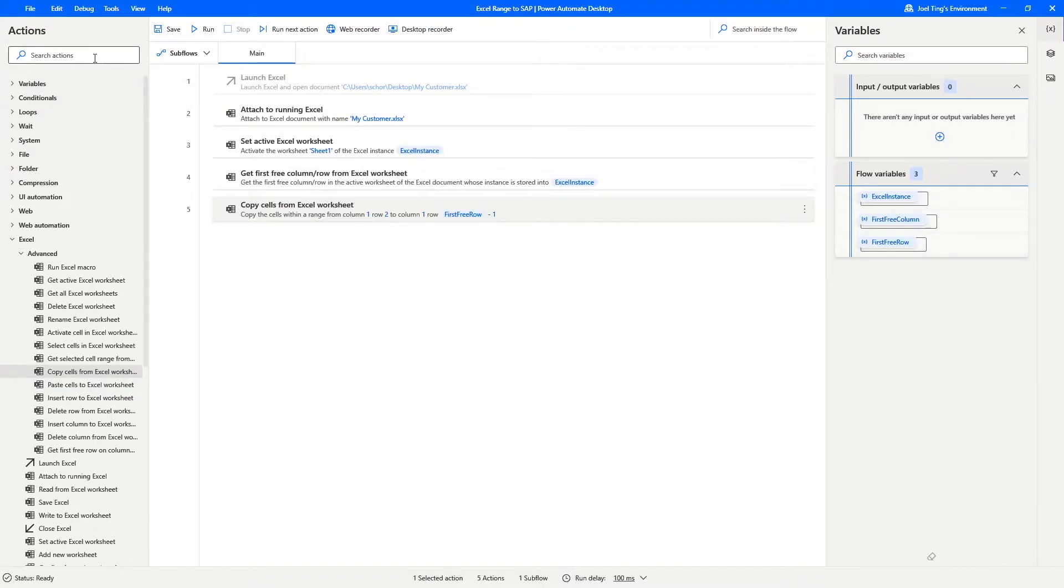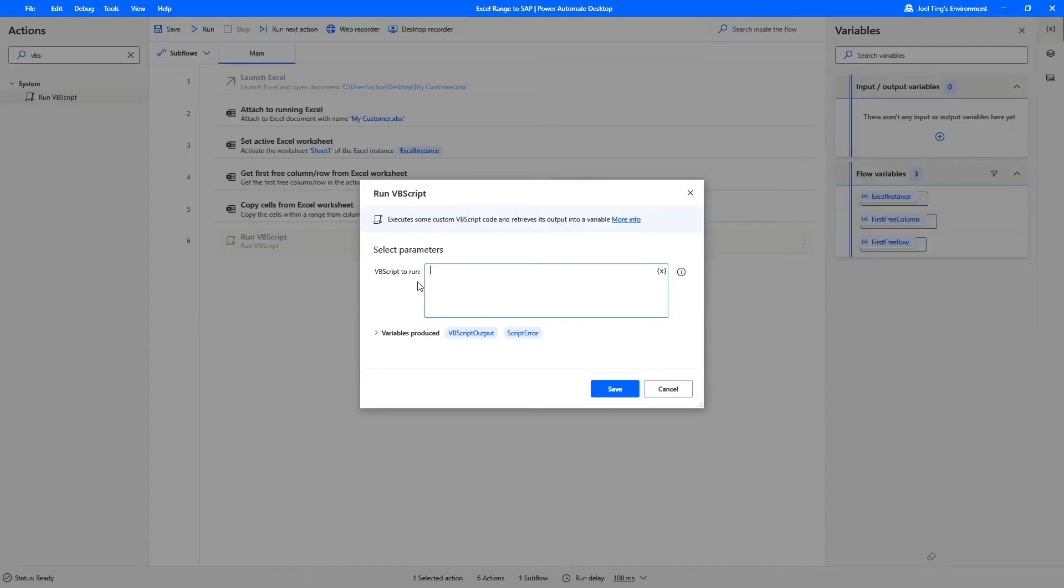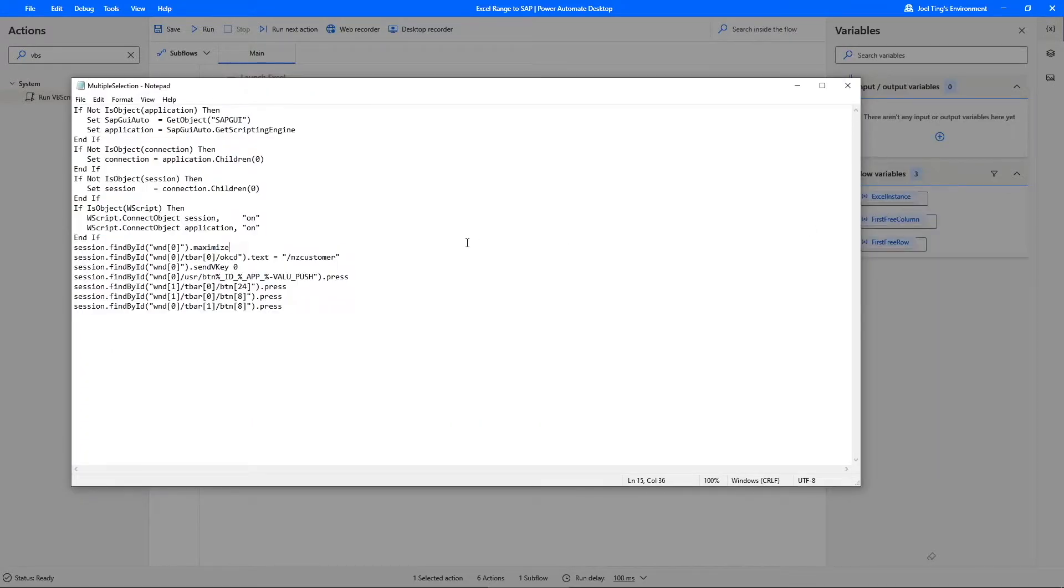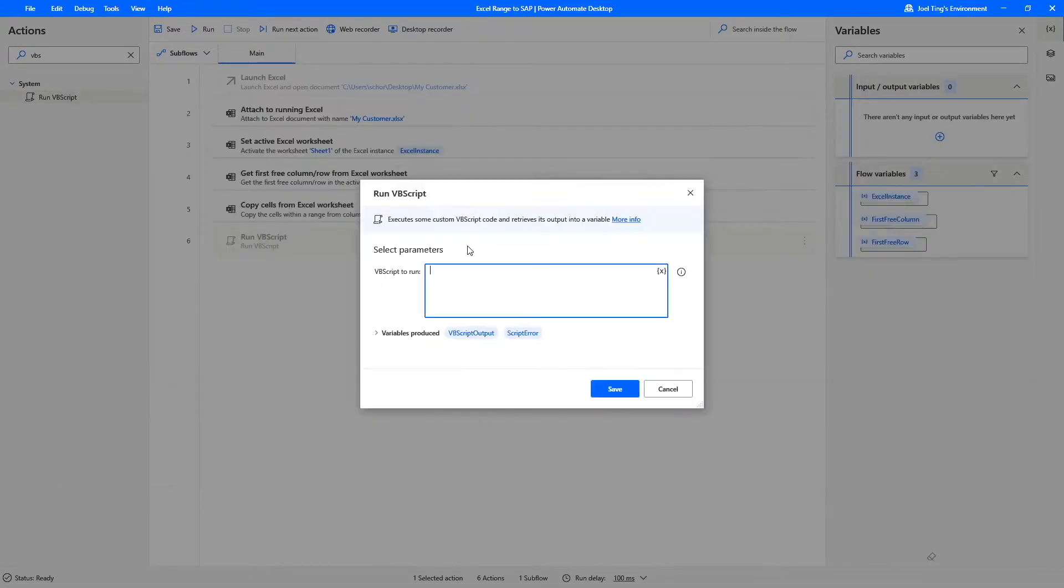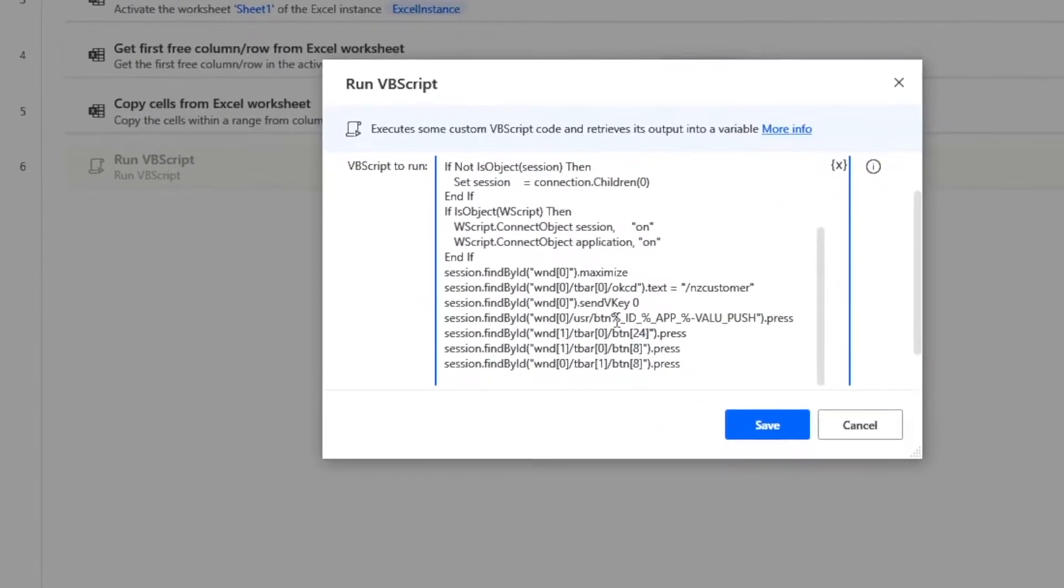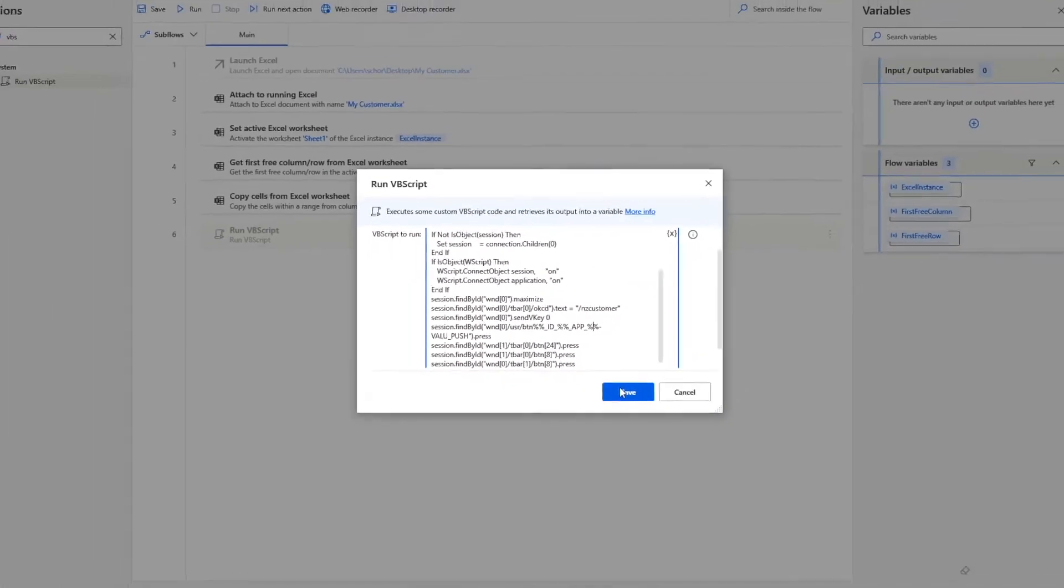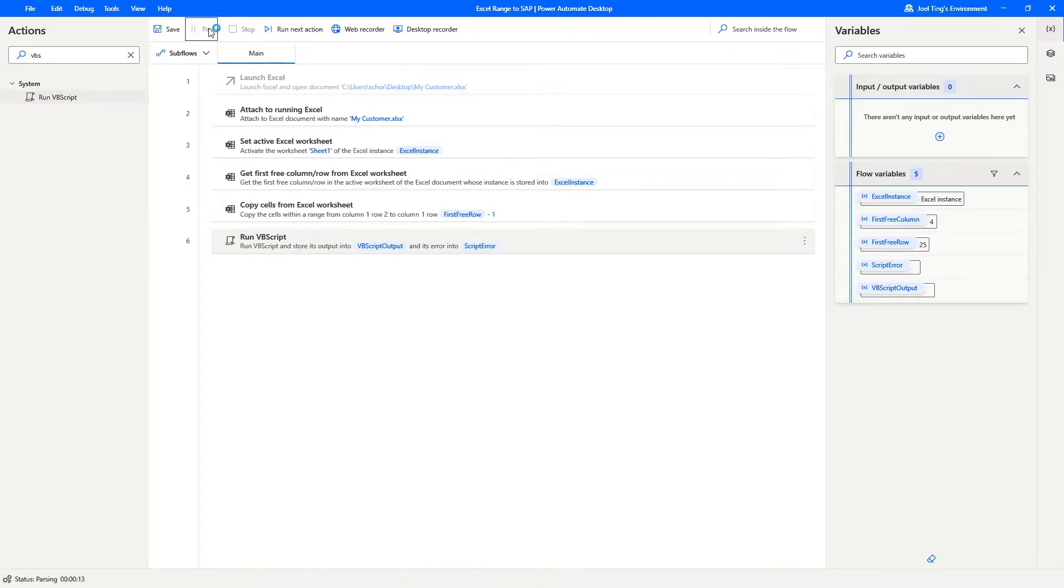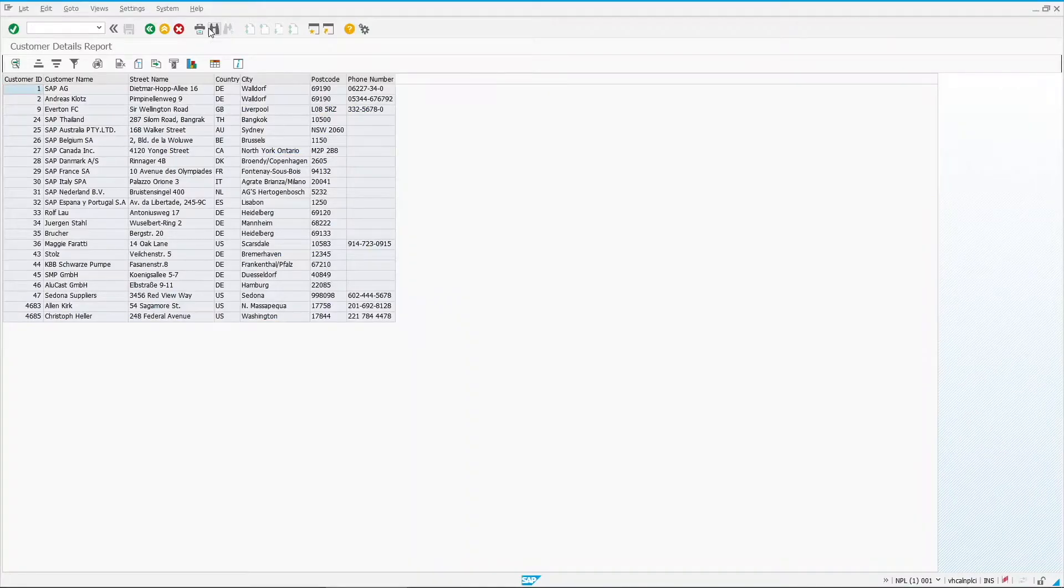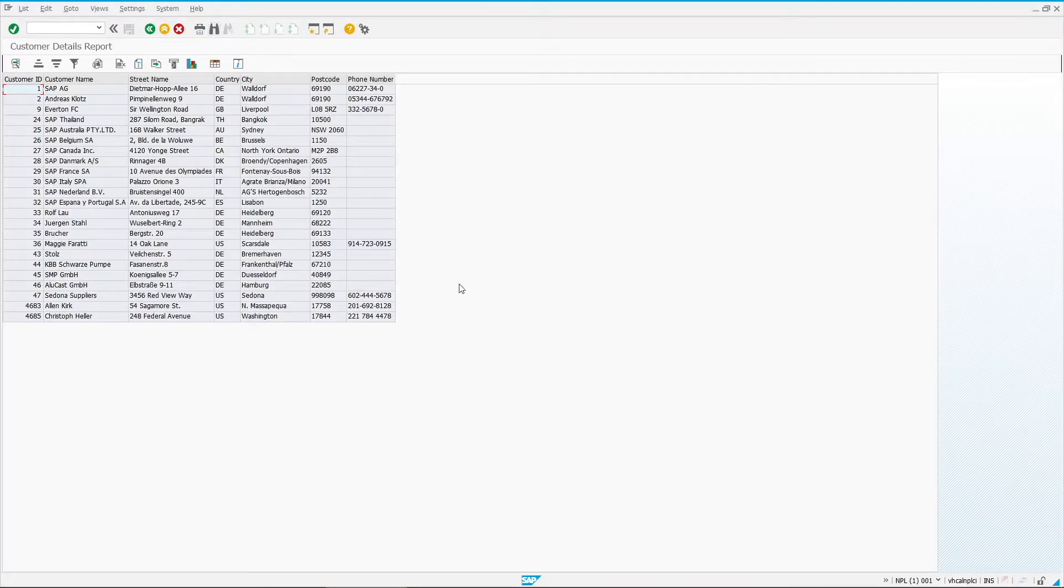It's time for us to run the SAP script that was previously recorded. Search for Run VBScript action and use it at the end of the flow. Now, copy the script from the recorded script file and paste it into the field. If the script contains any percentage icon, change it to double percentage instead. Click on Save. If no syntax error is found, let us try and test out the flow. Everything is working fine and we got our expected outcome.